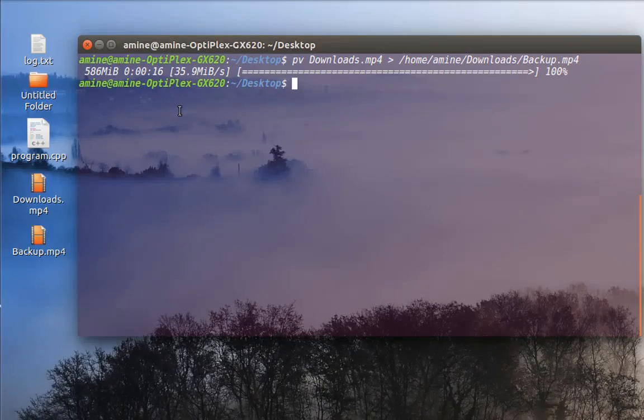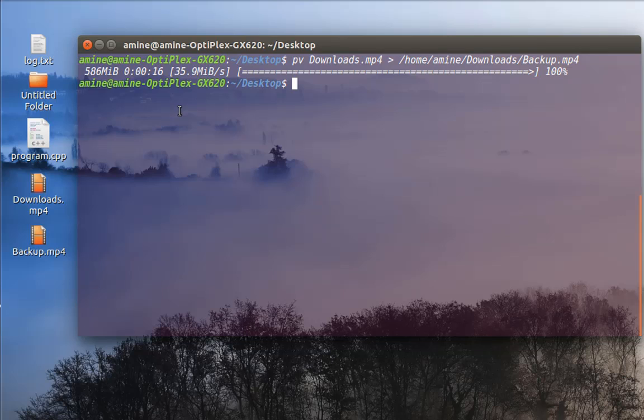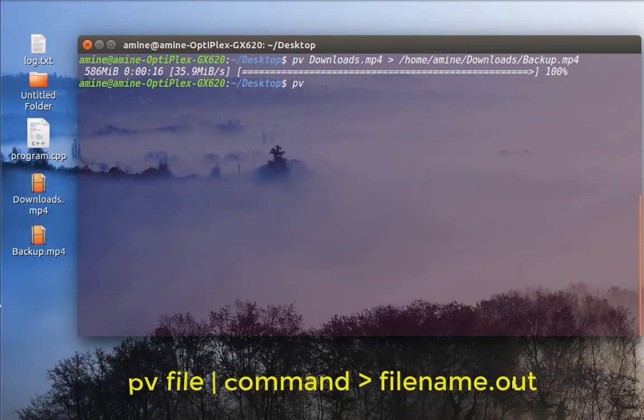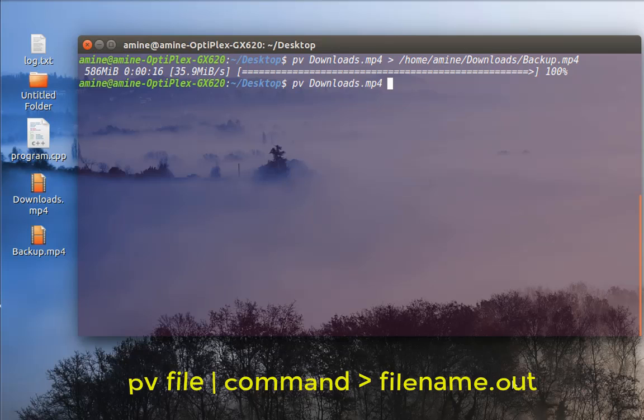So now let's try for example to zip this file here. I can also use the pv command for that. So I'll just type pv, then the name of the file that I want to zip. I will zip the same file here, downloads. So I will use a pipe here and the program to compress my file.